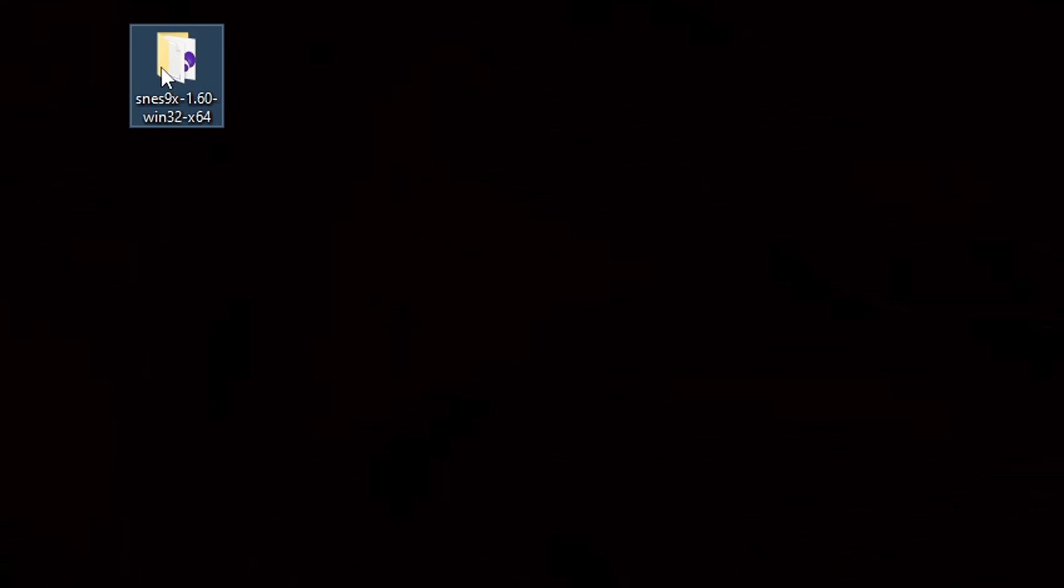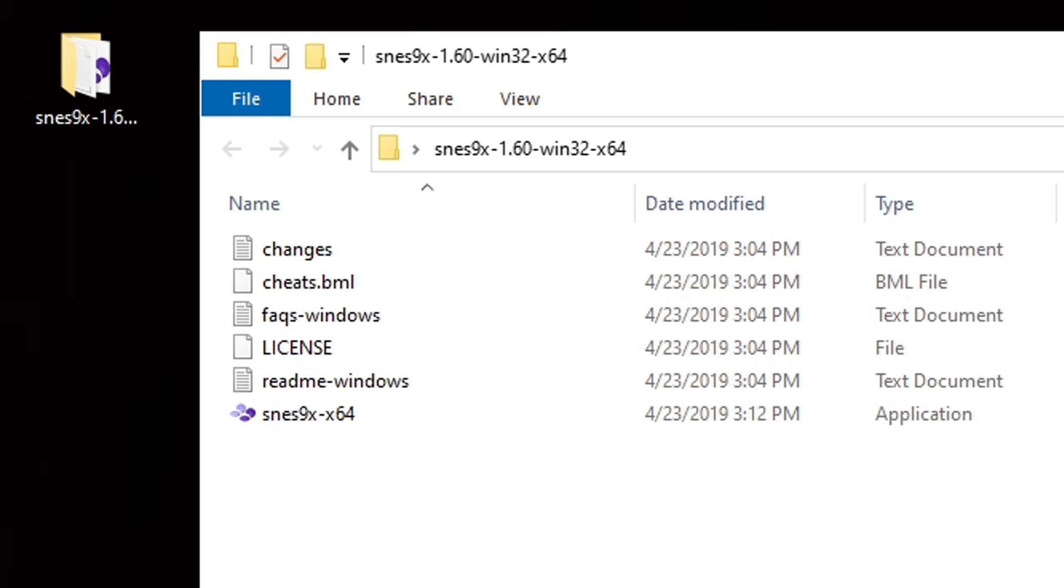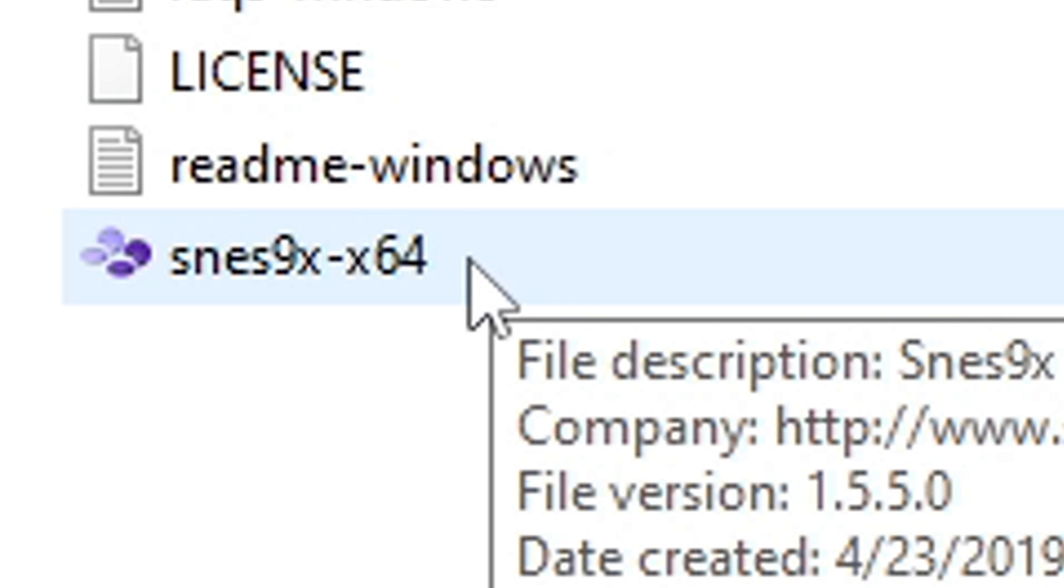Let's open that folder and inside you will find your emulator right here. Go ahead and open it.